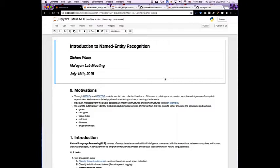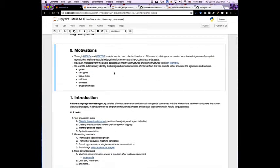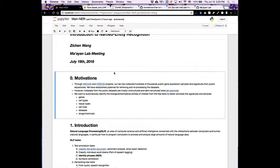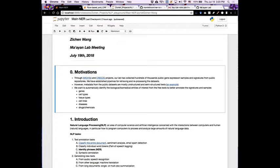Okay, I'll start my presentation: Introduction to Named Entity Recognition. So I'll start with some motivation of why we want to do named entity recognition. Through the Harmonizome and Enrichr projects, we have collected hundreds of thousands of public gene expression samples and signatures from public repositories.